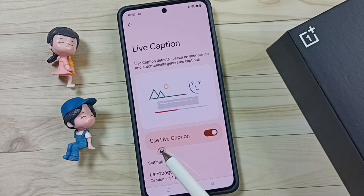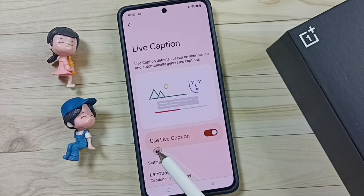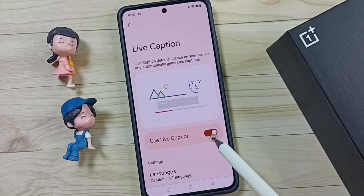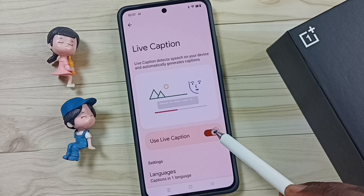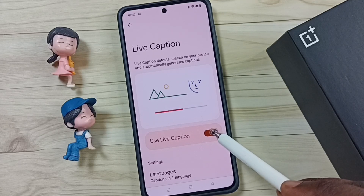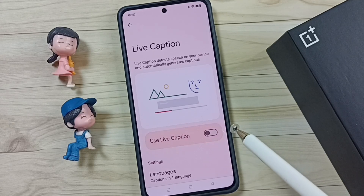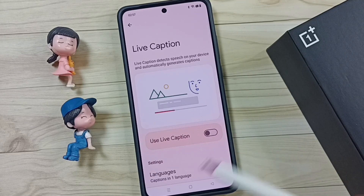Then we have to disable this. Here we can disable live caption — just tap here and disable Use Live Caption. Done.